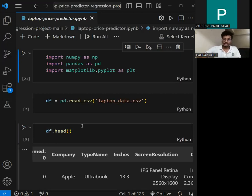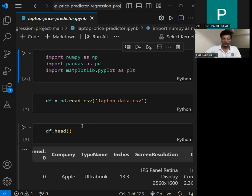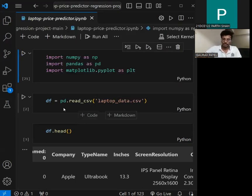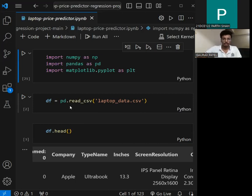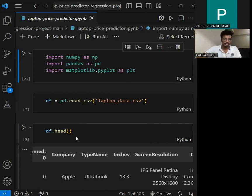Hello, my name is Gaurav Patel, my ID number is 21DCE081, and my partner Parsa's ID number is 21DCE122. We are performing our project on laptop price prediction. First of all, we are doing preprocessing and data cleaning on the dataset to create a good model for prediction of the laptop price. We are importing some libraries here.